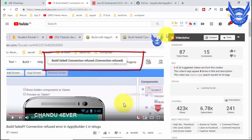Hi everyone, this is George Chandu, and the YouTube channel is Chandu Forever. Friends, in this video I will tell you about the Appy Builder offline version.